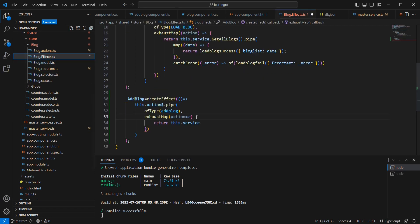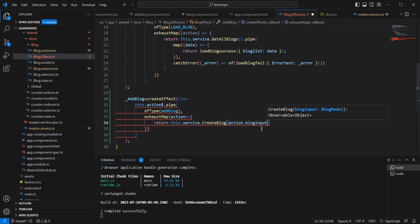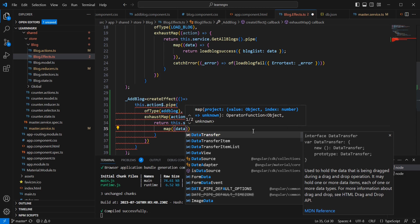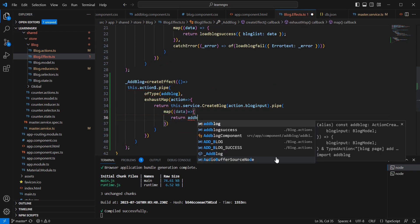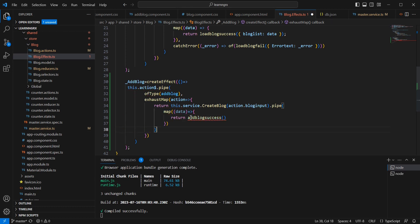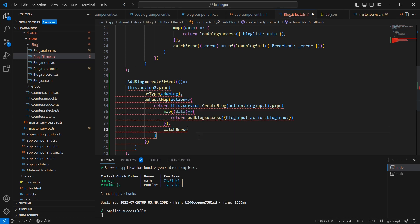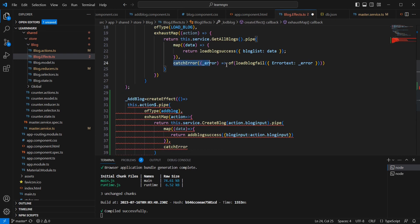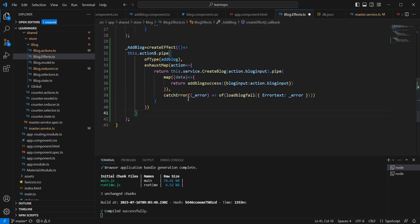Back in the effect, I call 'createBlock' and pass the data available in the action as 'action.blogInput'. I use pipe, and on success I return the 'addBlockSuccess' action passing the same input data. In the error scenario, I use 'catchError' and dispatch the 'loadBlockFail' action, reusing the existing error handler. Let me save this.